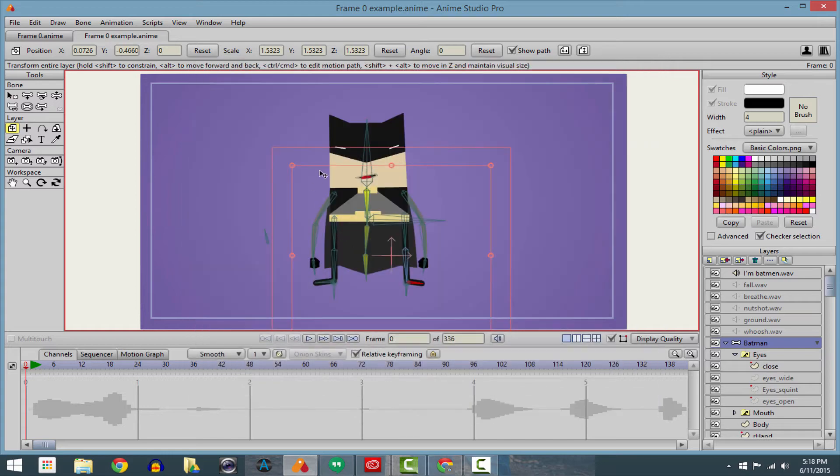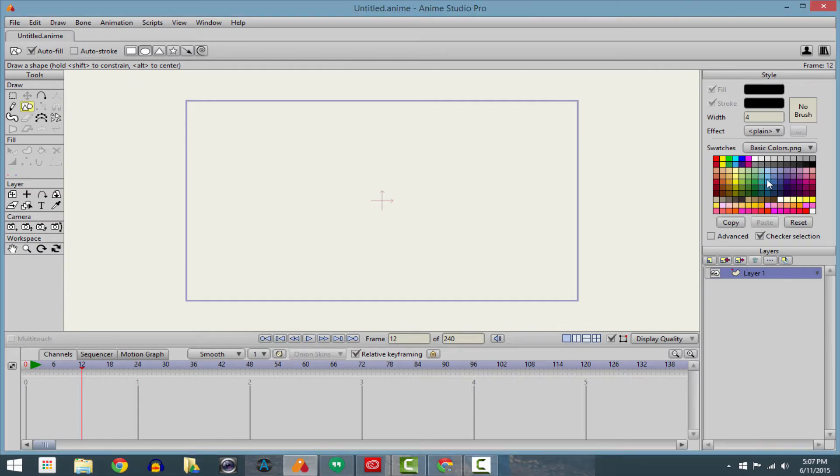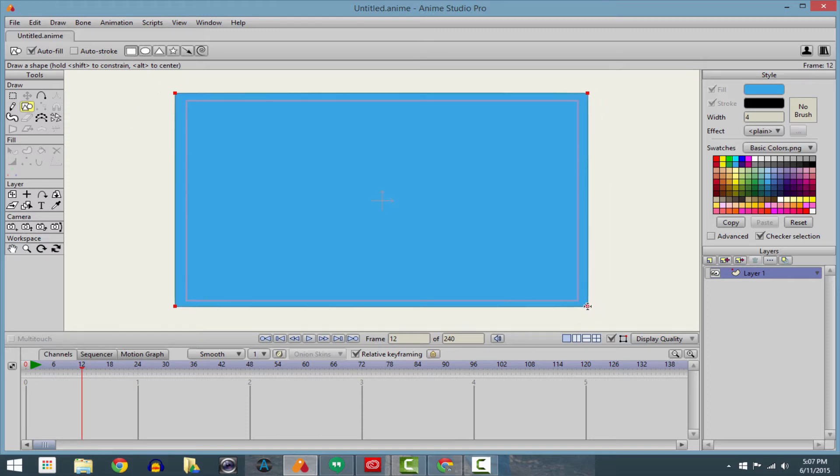Okay, here's a little example of what happens when you don't have those two things selected. Oh man, I can't wait to animate. Just got Anime Studio. This is gonna be so sweet. Okay, so I'm gonna select my blue, select my rectangle.